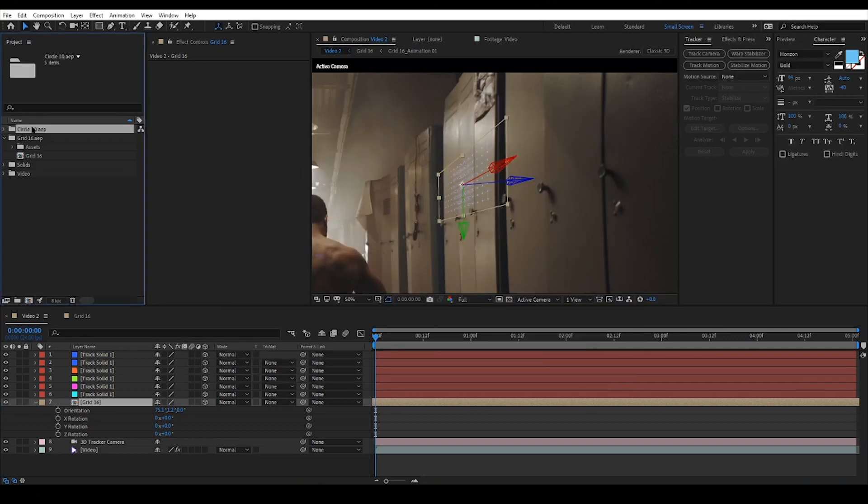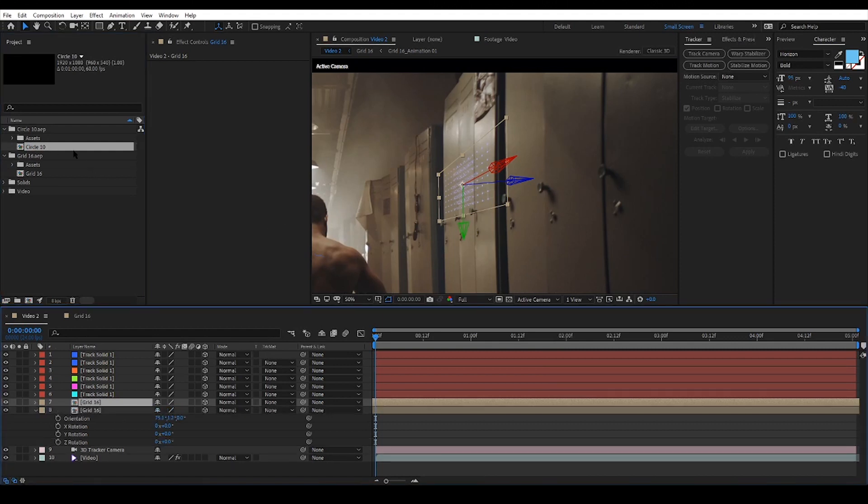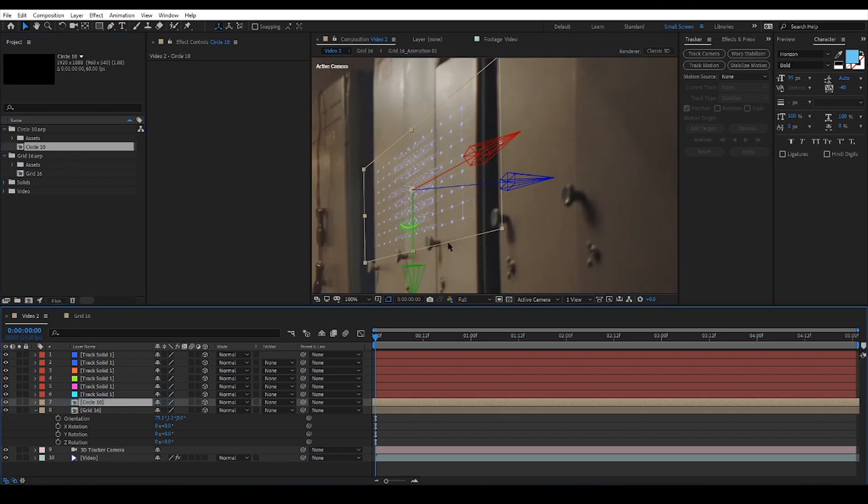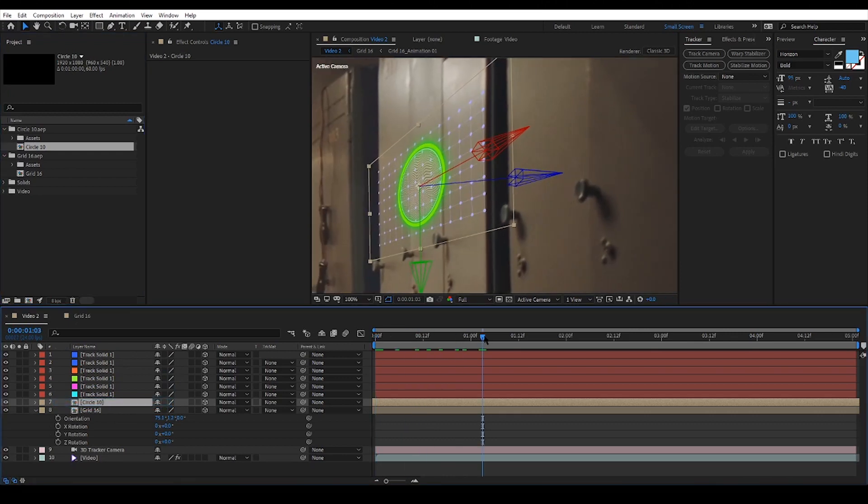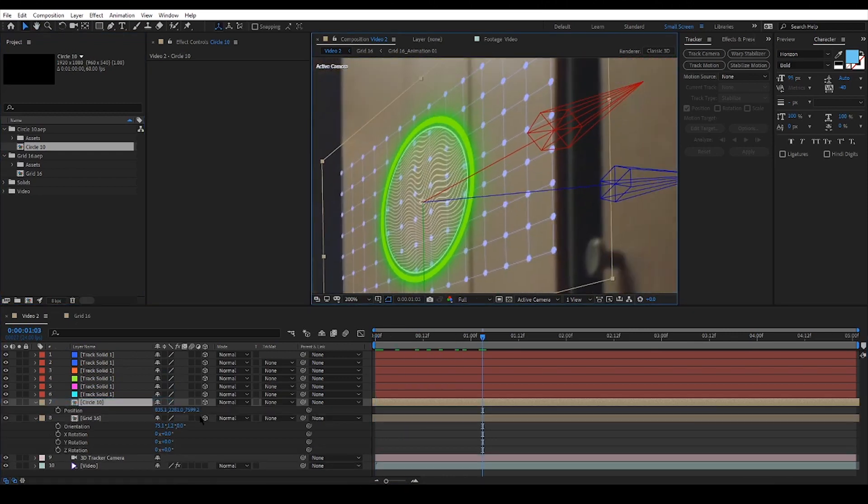This time I want to add the circle on top of my previous element. To do that I will duplicate the grid element and then replace it with the circle. Again I will work with scale and position to put the element in place perfectly.